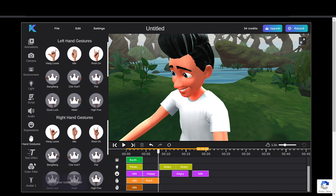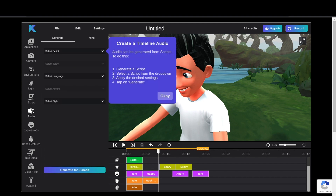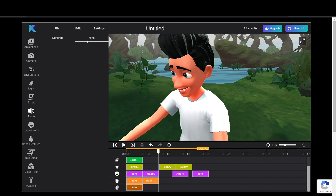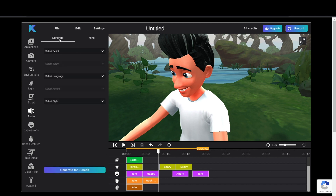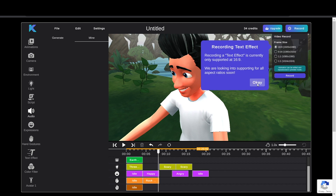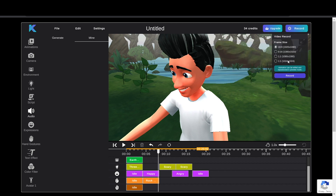You can add audio or scripts for the character to speak or as a narration. Once you're done, click on the record button to export.